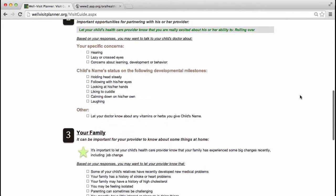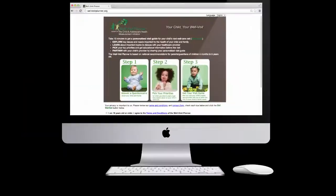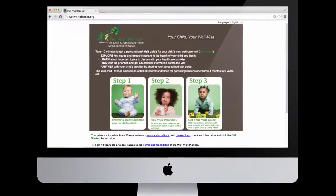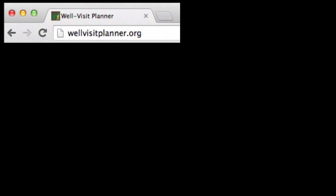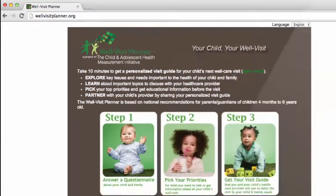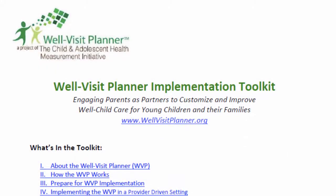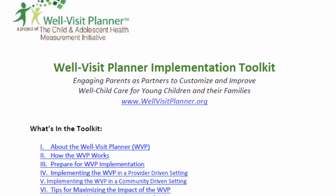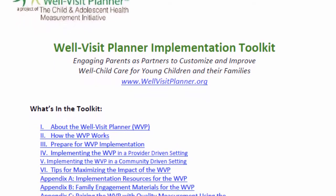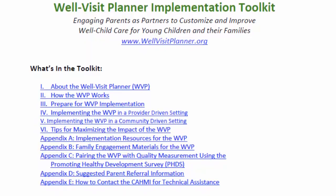Community organizations can begin using the Well Visit Planner today by simply directing parents to WellVisitPlanner.org. To help your organization get started, we provide implementation and family engagement materials based on what worked for organizations currently using the Well Visit Planner.